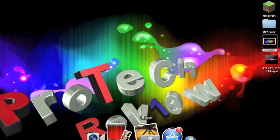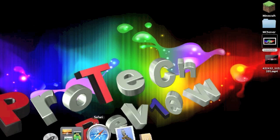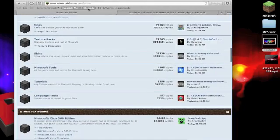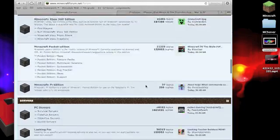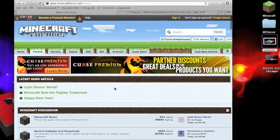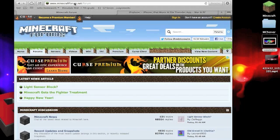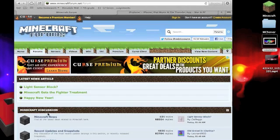First off, you're going to want to go to your internet browser. I'm on the Mac. This works for both PC and Mac. You want to go to the Minecraft Forum, and then you want to go to Forums.